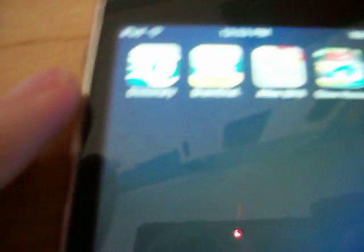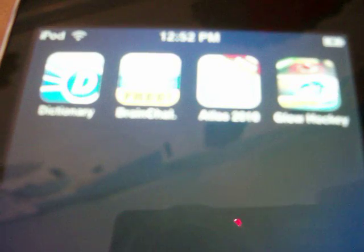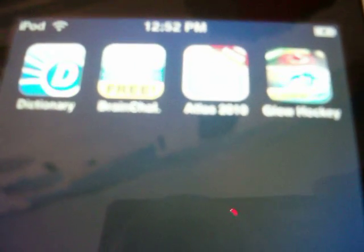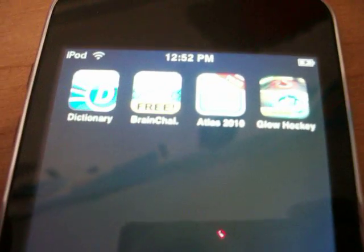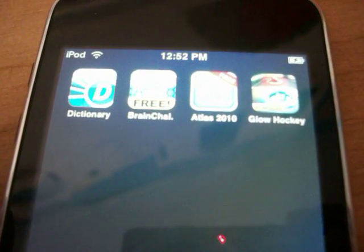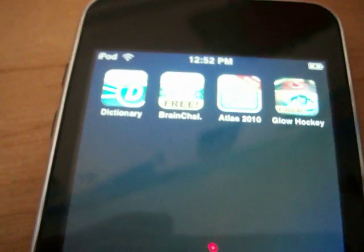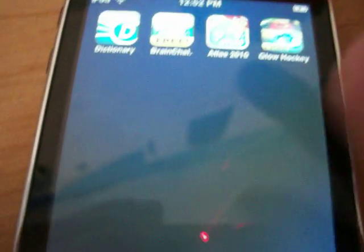So I'll just basically show you that right now. Down here I've got a few apps that I don't really want, which are Dictionary, Brain Challenge, Atlas, and Glow Hockey. So I'm going to want to get rid of Brain Challenge.